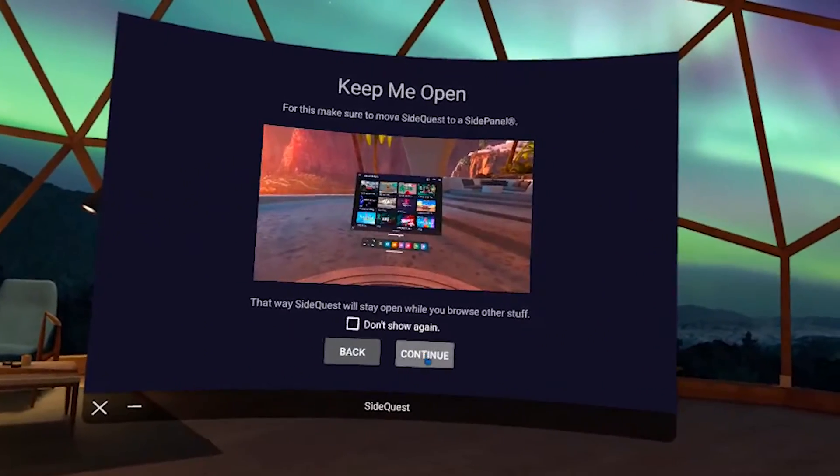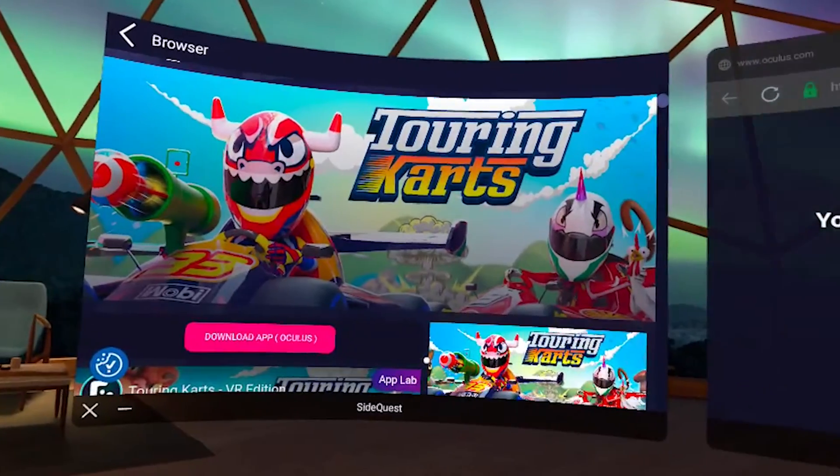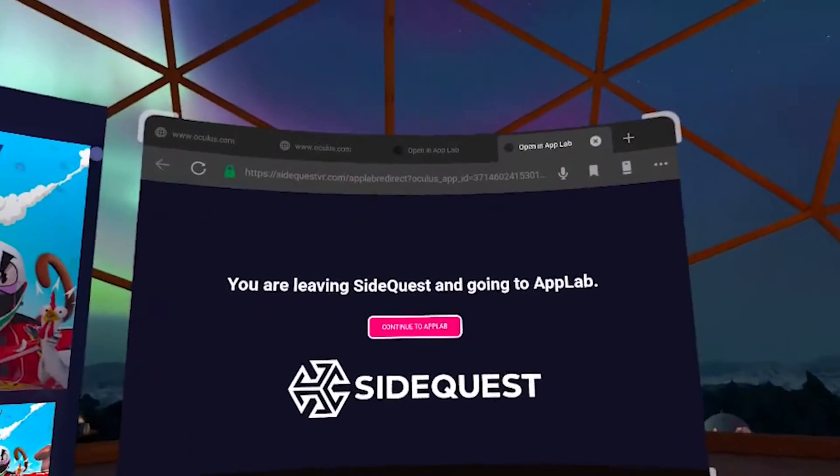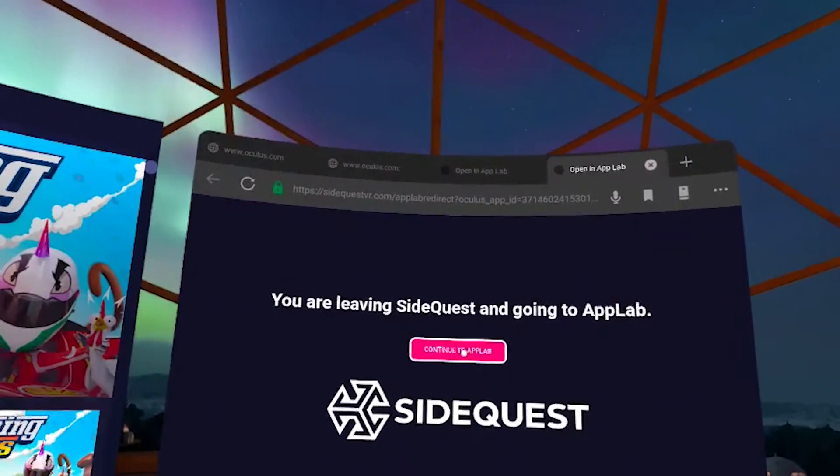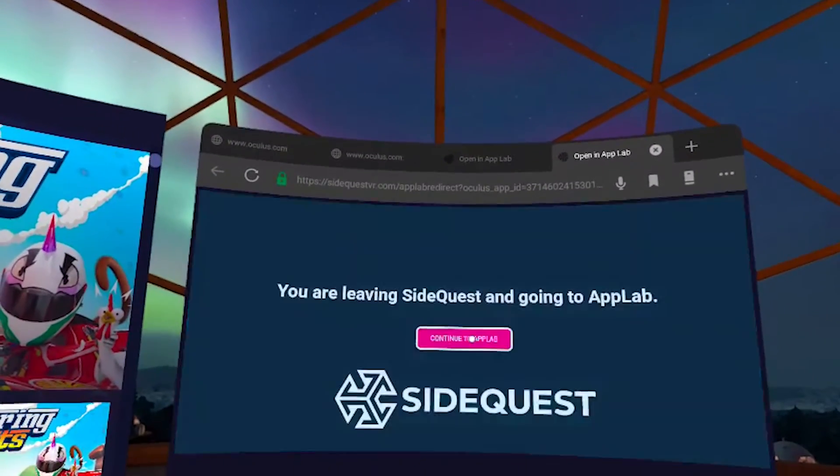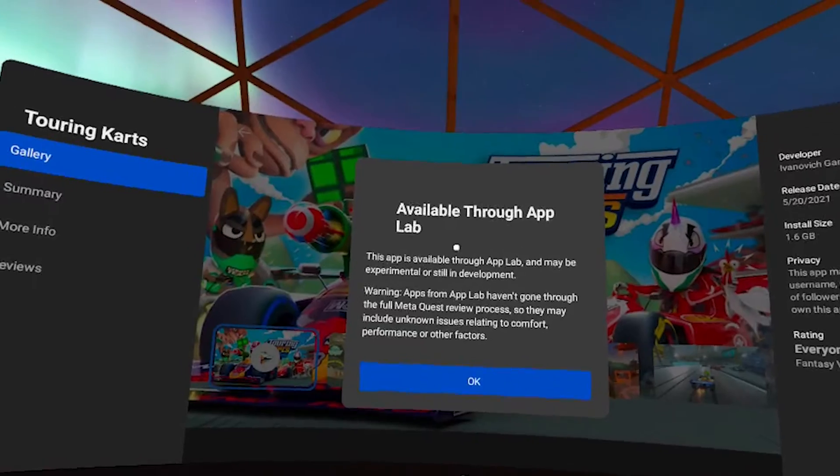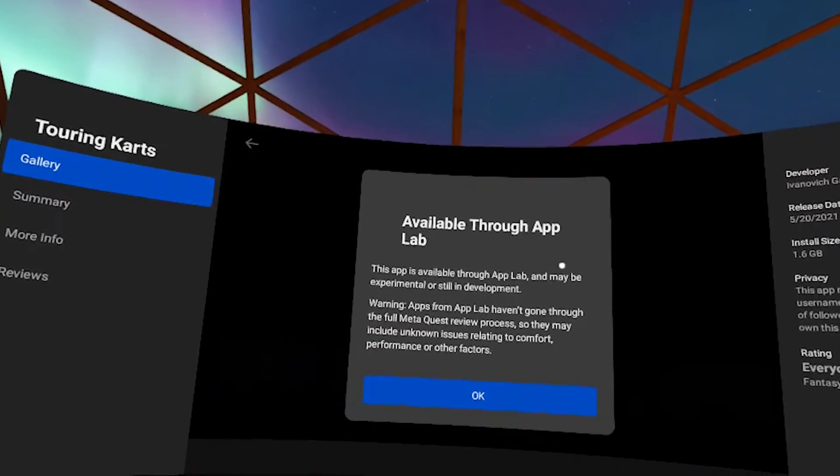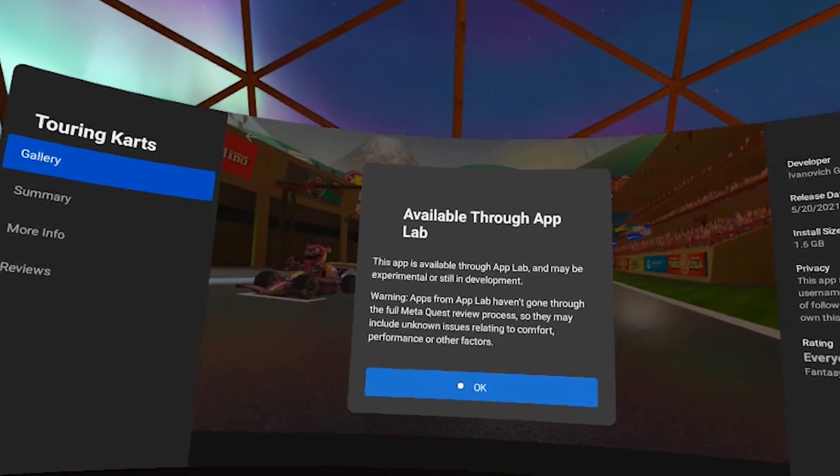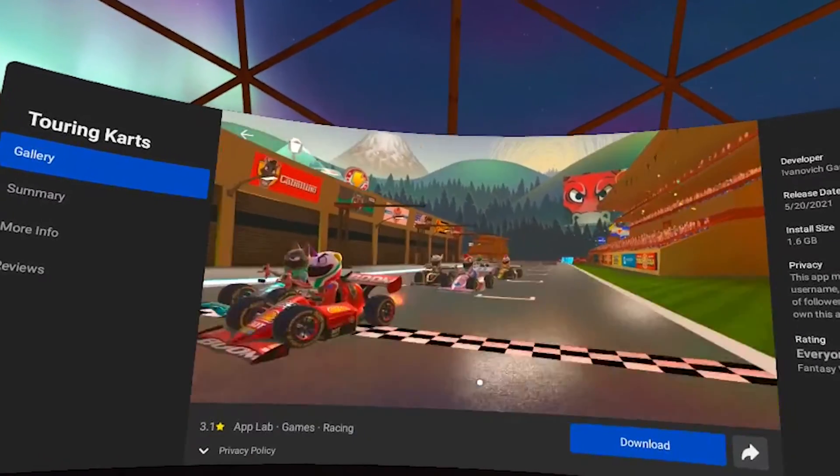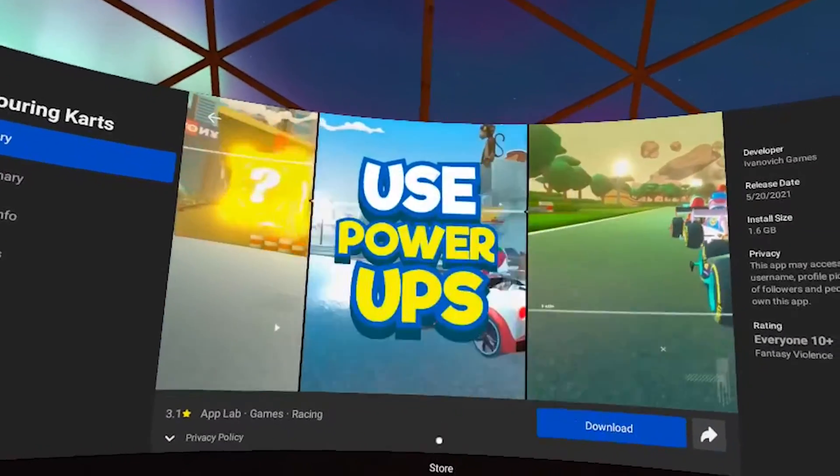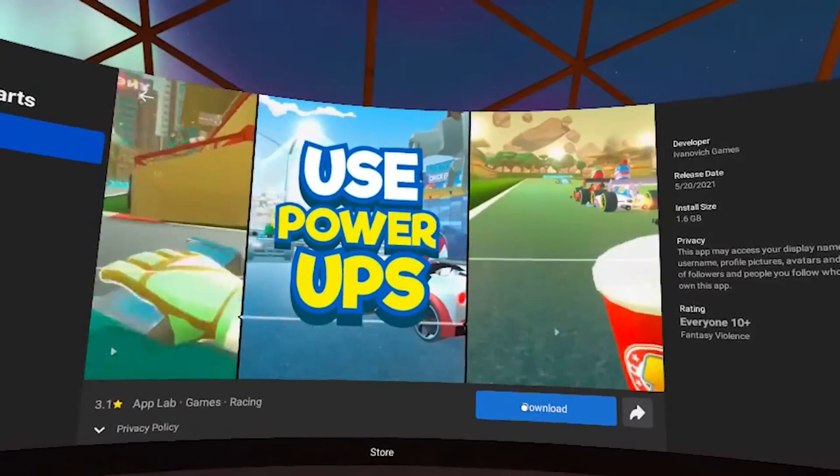And then we'll hit continue. And then it'll pop up in the center window. Then we'll just continue to App Lab. Available through App Lab. All right. Sounds good. And then we can just hit download from here.